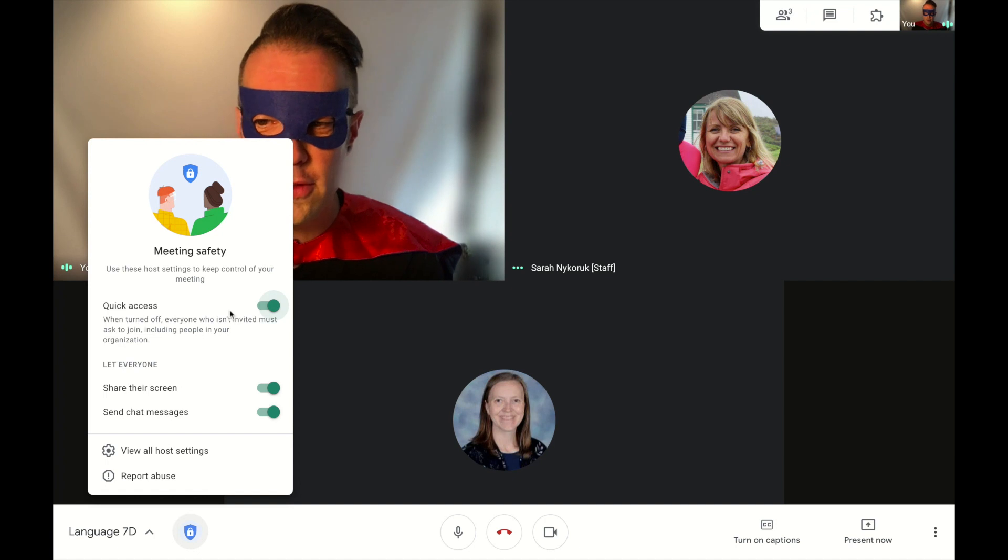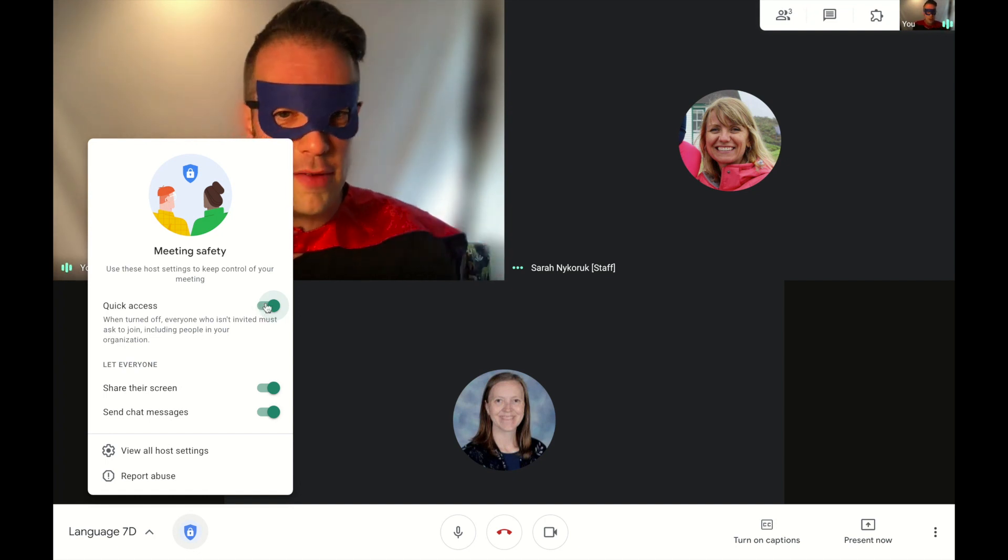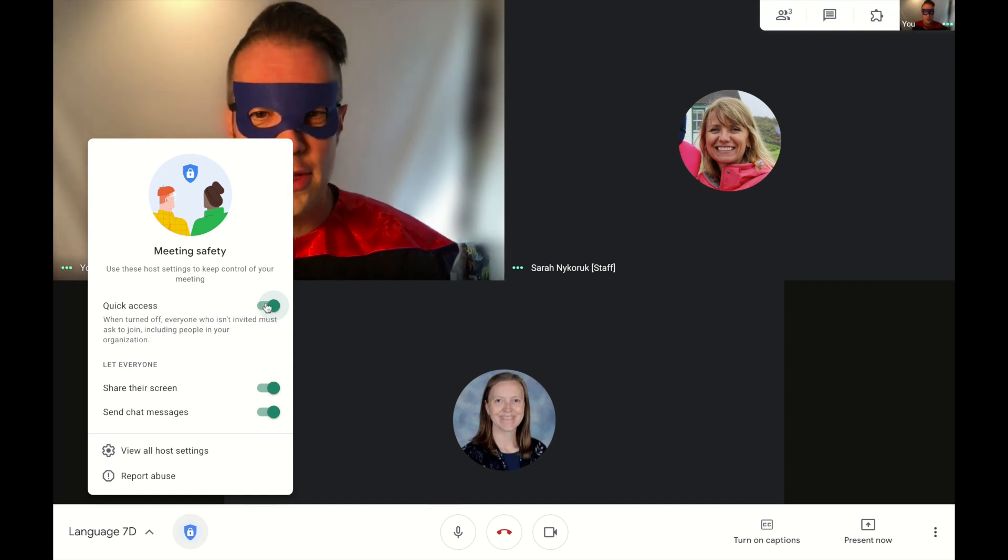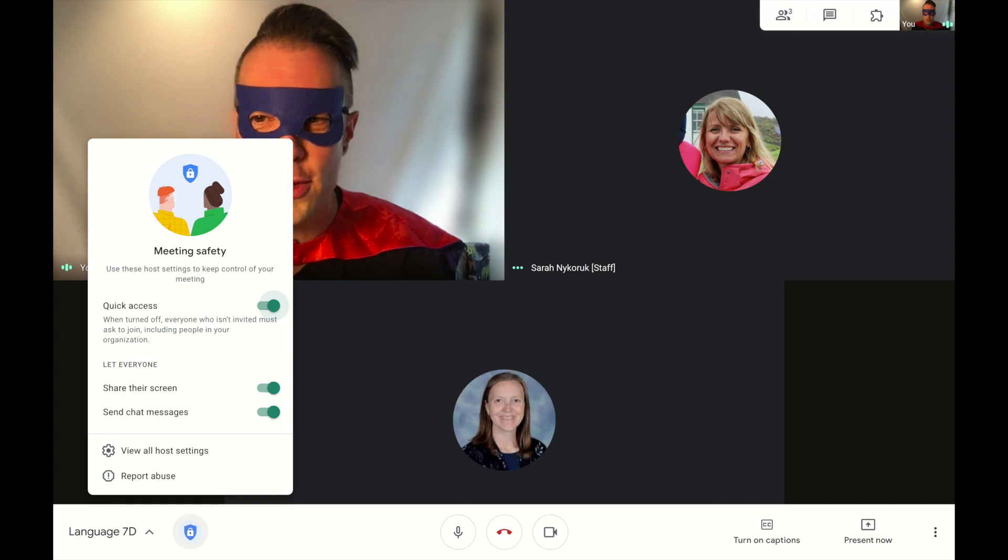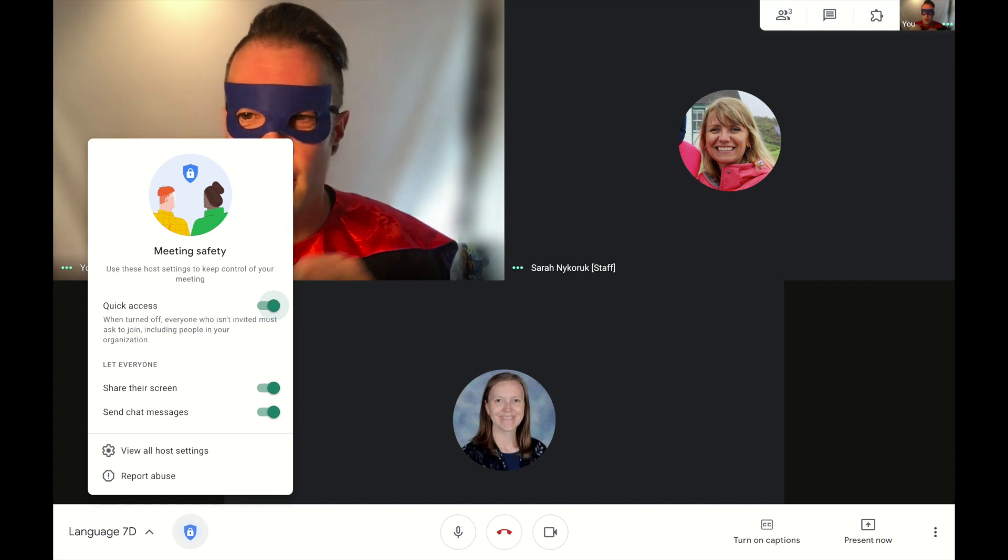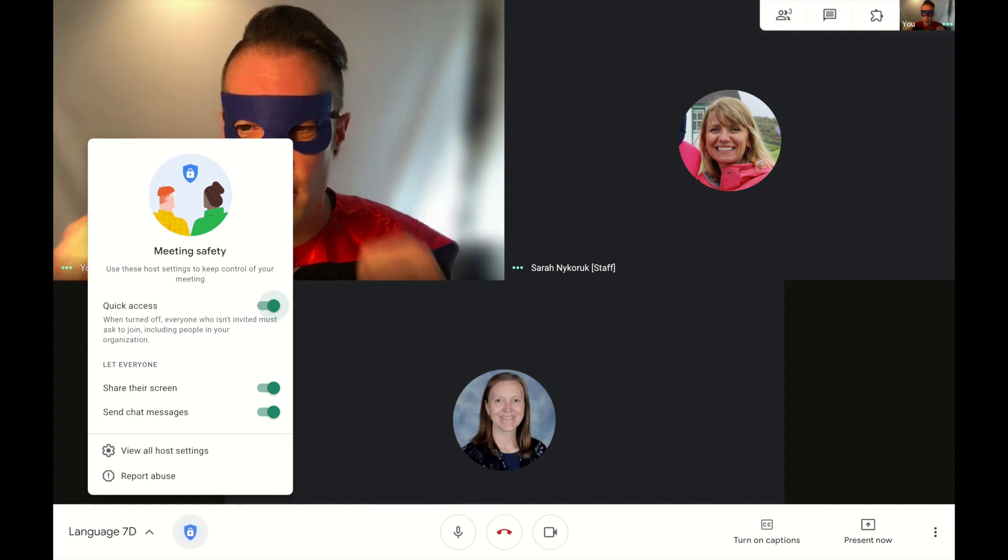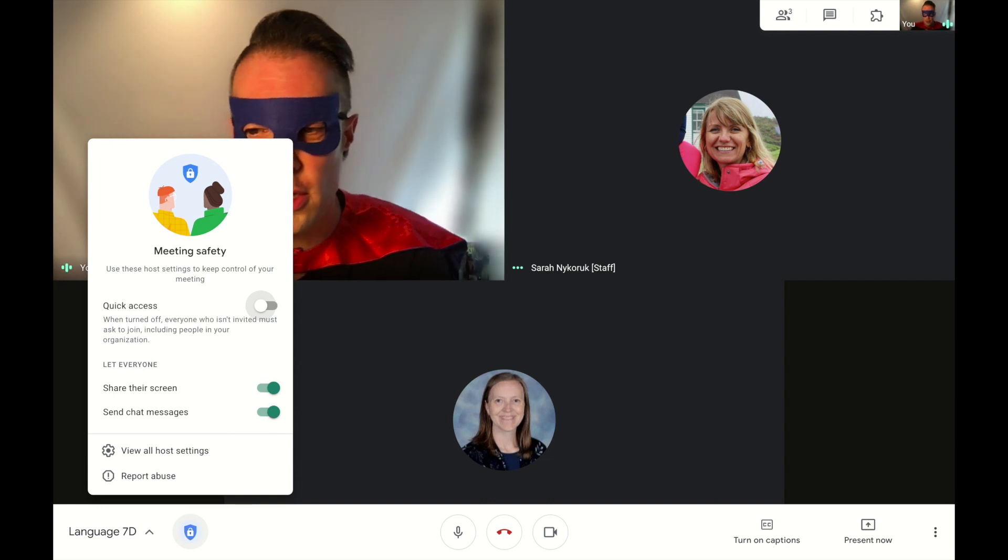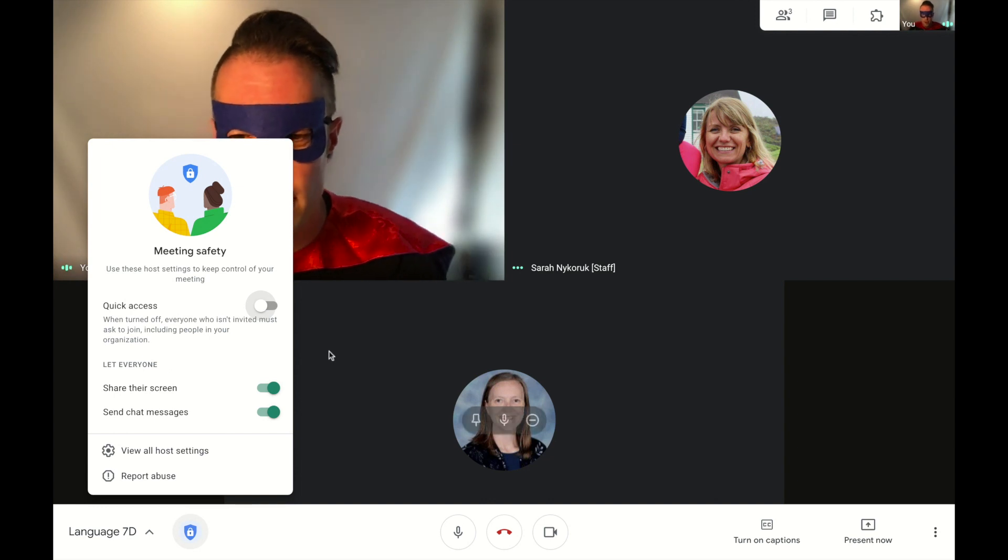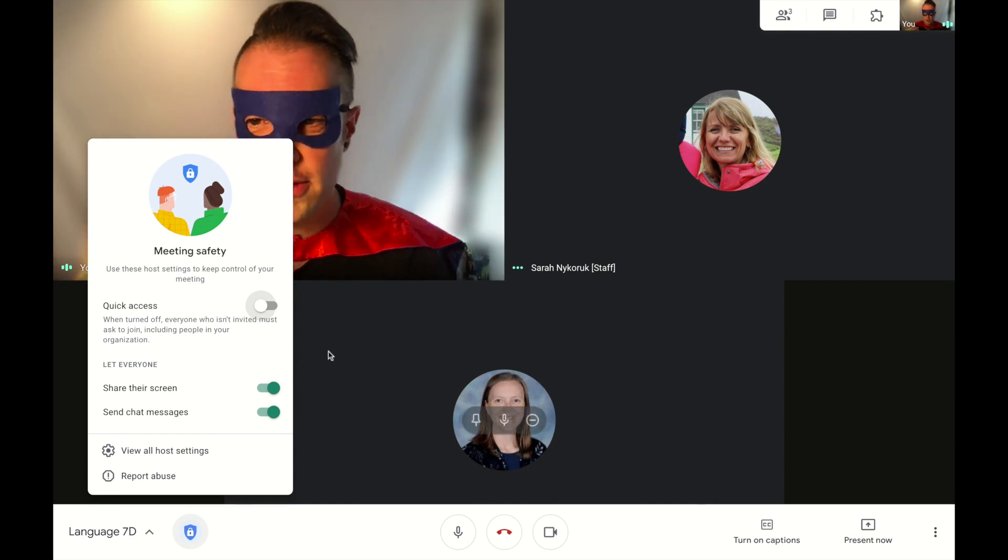One is the quick access. Once you have everyone in your class, you want to create a safe positive space for your youngins, you can turn this off. Once you turn the quick access off, if someone tries to access the class,